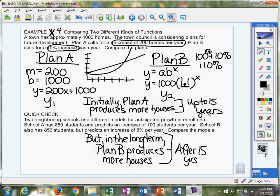But if you're looking for the long term, plan B is better. Plan B will have more houses. So it really depends which way your city council or your town council goes with this, but that's how you can interpret it.